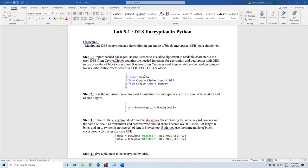First, to perform this operation, we have to import some packages in our program. One of them is base64. Base64 is a package which has some methods that help us to see the ciphertext — that is, when you encrypt the plaintext into ciphertext.